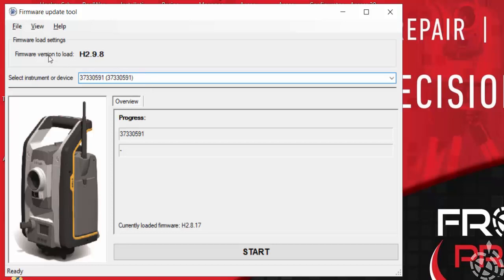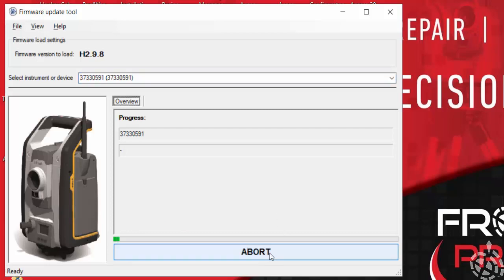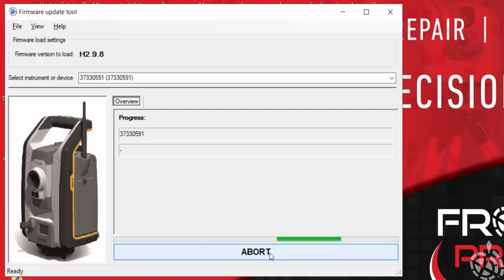It gives you the version to load, which is that 2.9 that we just downloaded. So all I have to do is just click on start and let it run through its process. I'll just speed up the video here to expedite this.